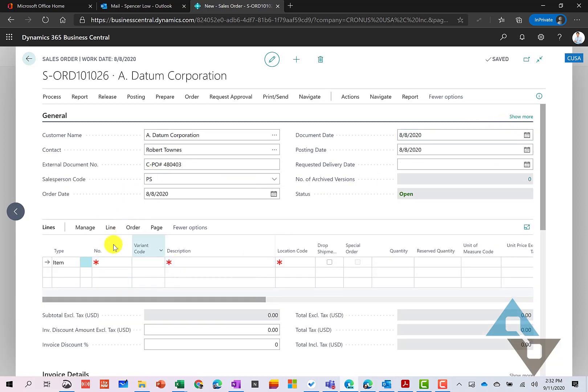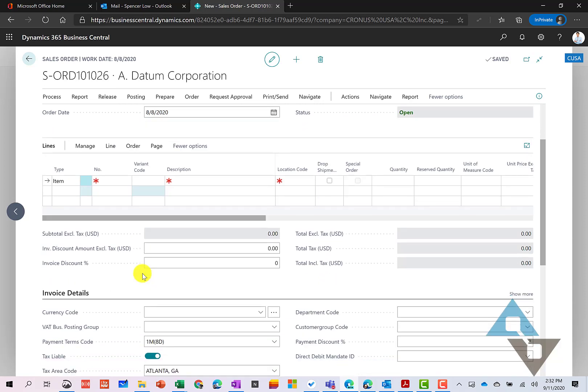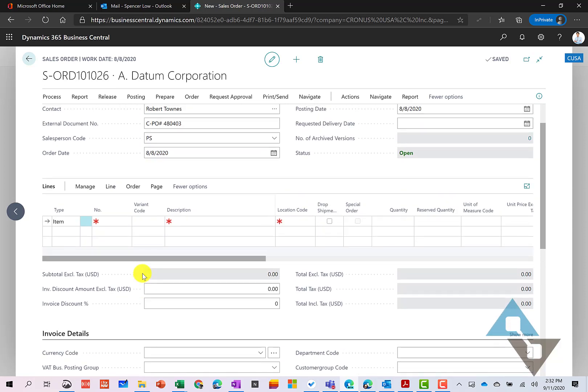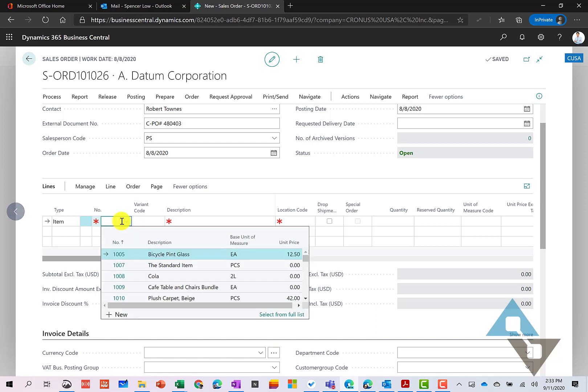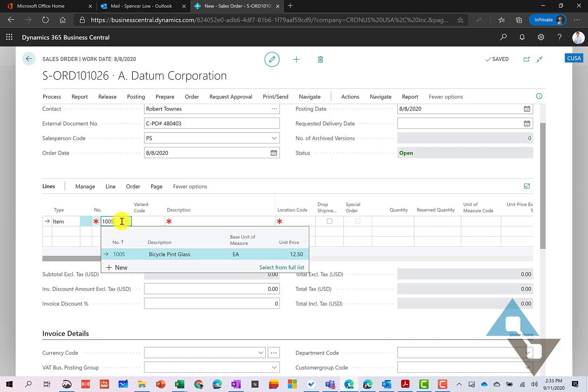So we get down here in the body of our order. This is kind of where we start to put in all the information. And so I thought it would be useful to kind of look at a couple of different types of items that you may have in your organization, and how those might look and be handled here in the sales order process.